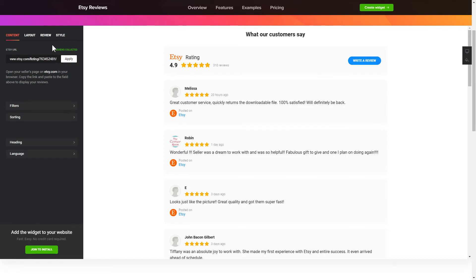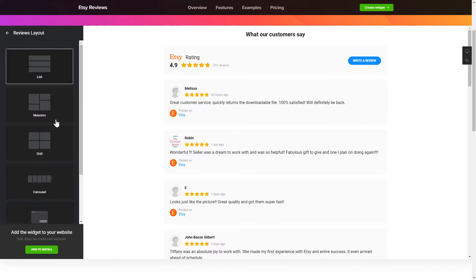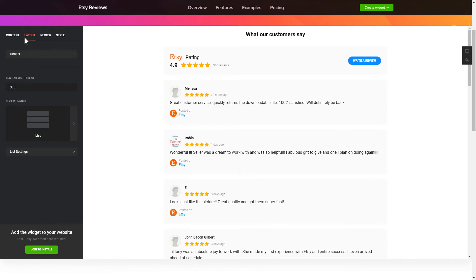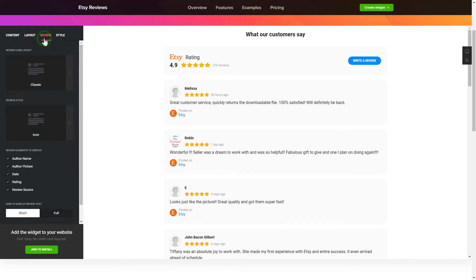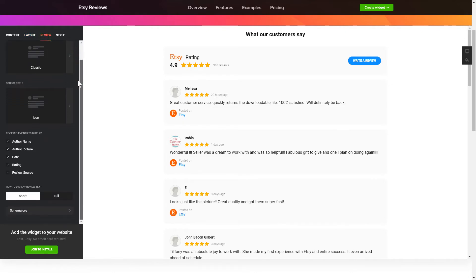You can tailor reviews arrangement on the Layout tab. Customize widget size and design on the Reviews and Style tabs. That's it! Your widget is ready!